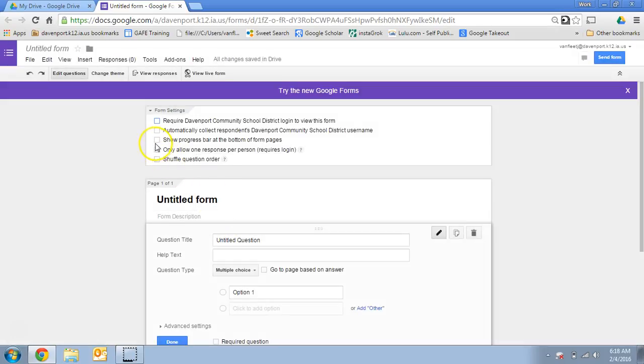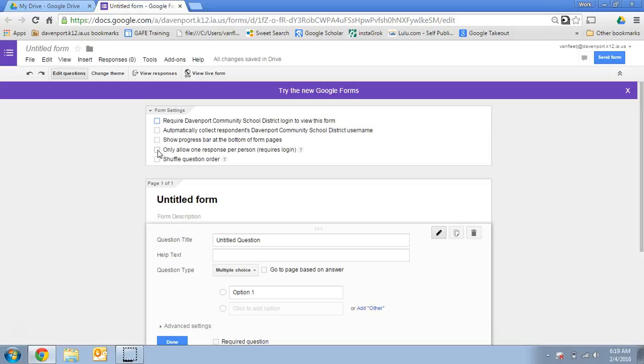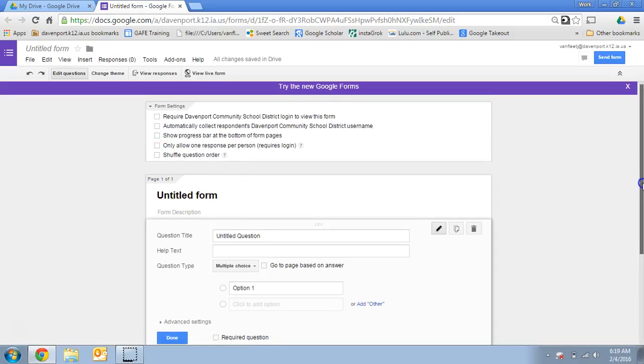You can also set some options for a progress bar if it's a particularly long survey, or you could even ask them to only allow one response, but that would require a login. So think about voting, for example. If you want everybody to have just one vote, you would select this box. You would also have to have the first box selected, but it wouldn't necessarily collect username, so it still could be anonymous. And you can also shuffle the question order, so that might become useful in assessment.